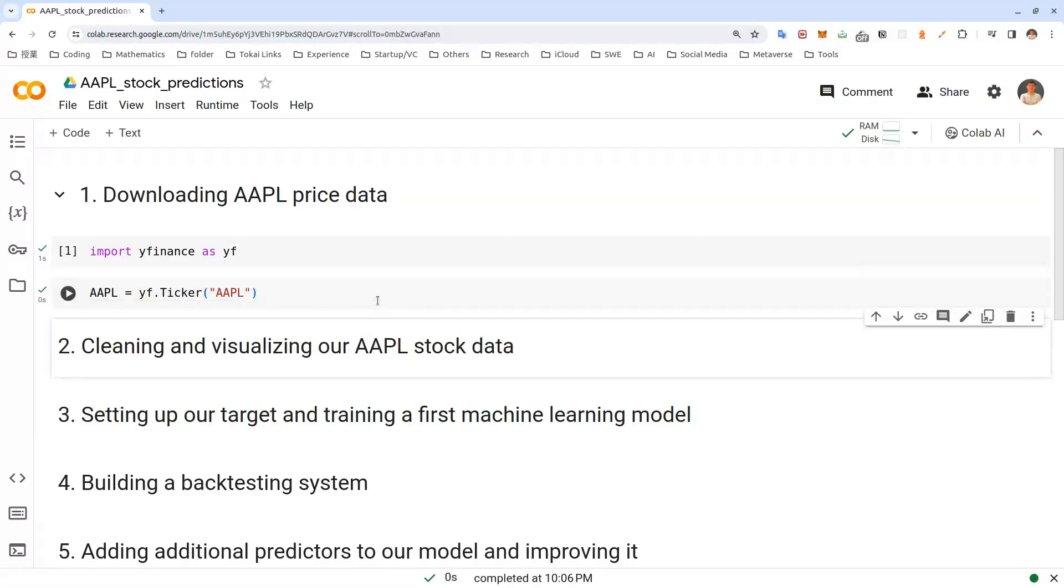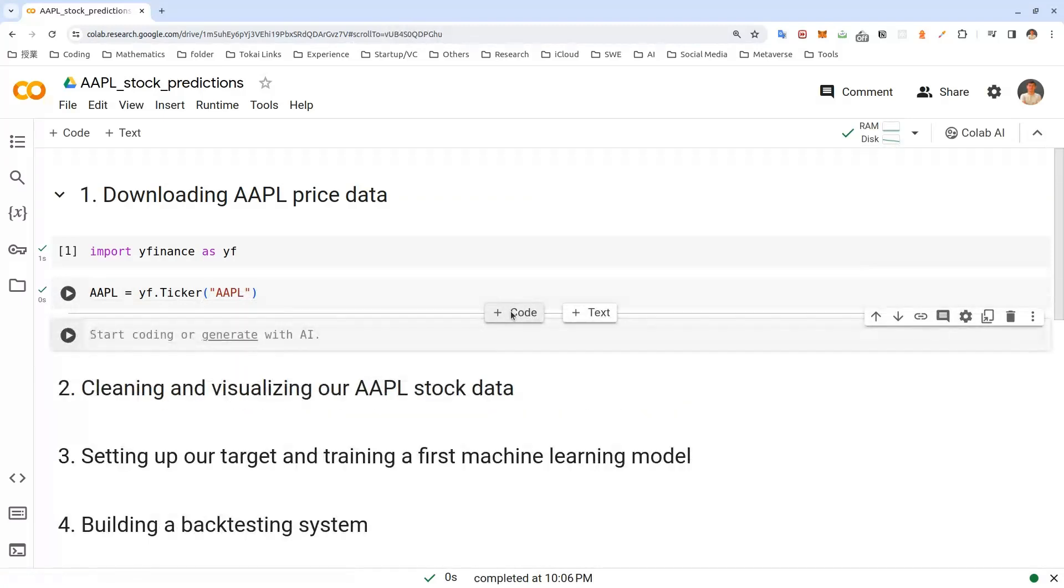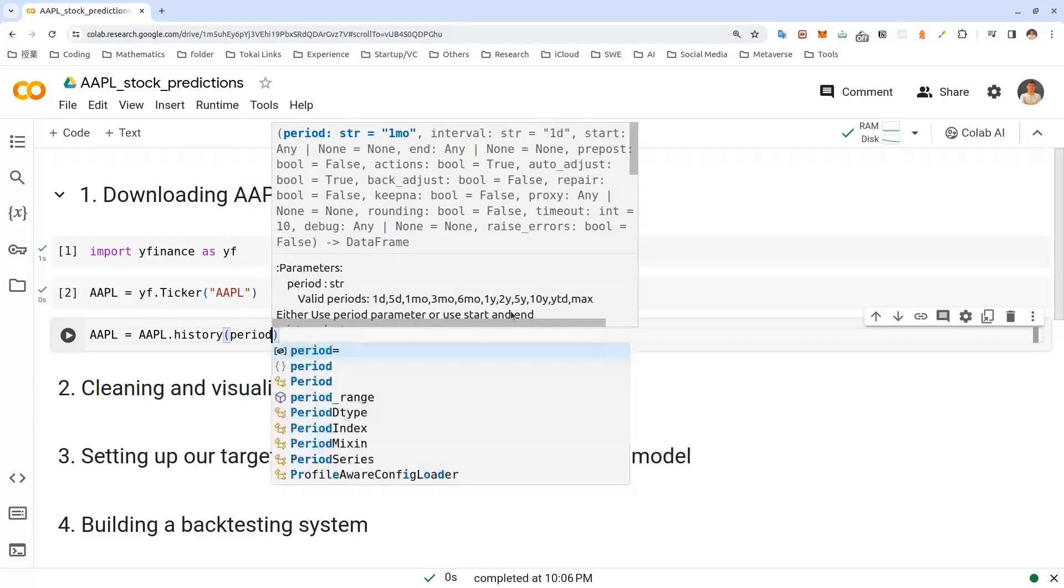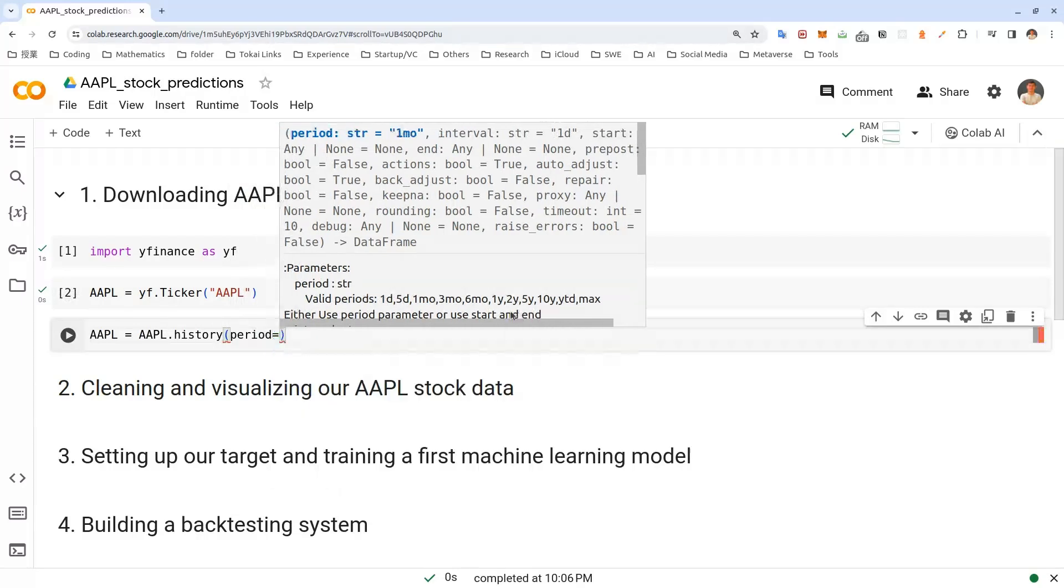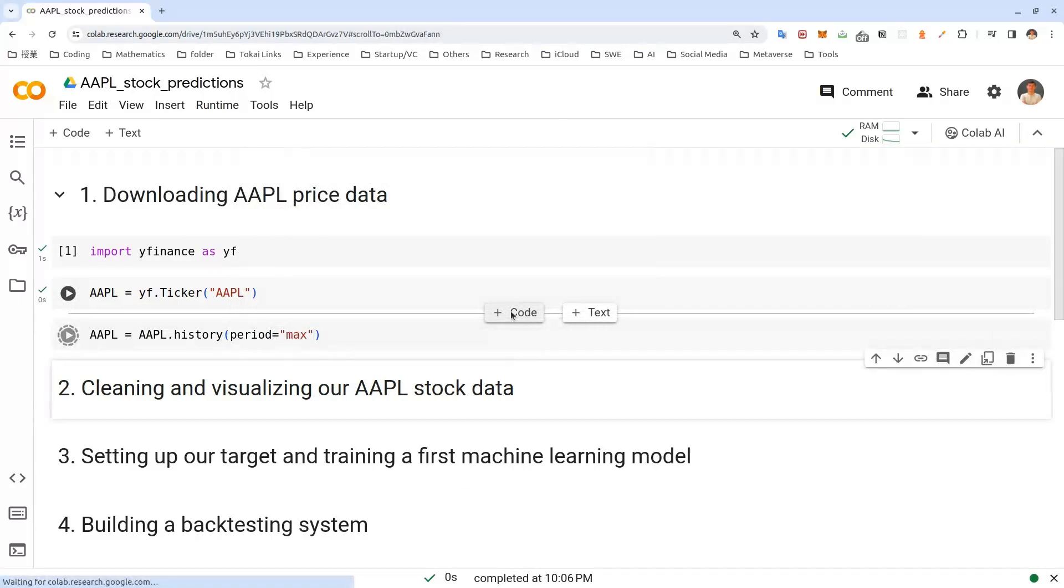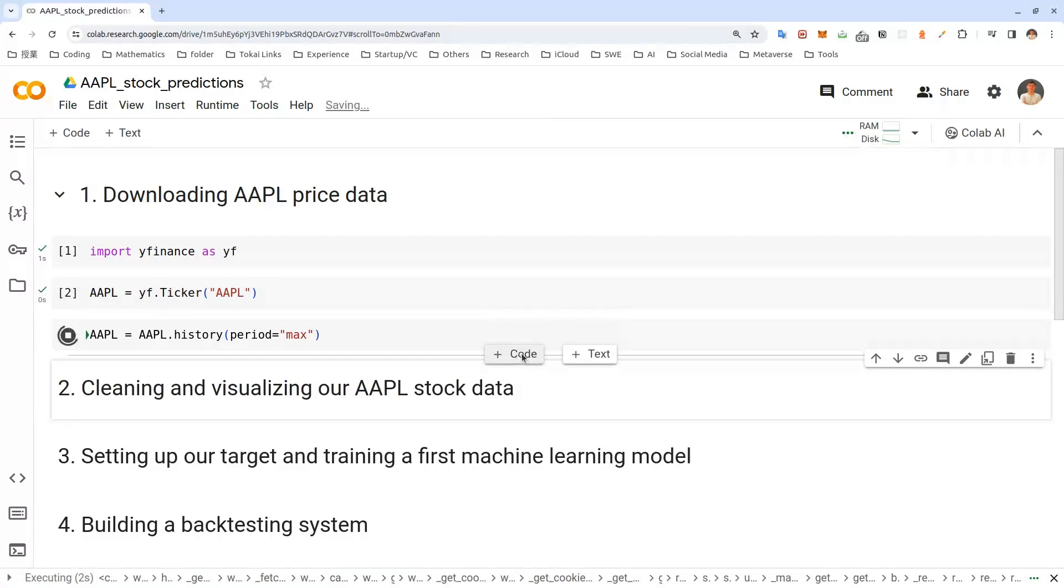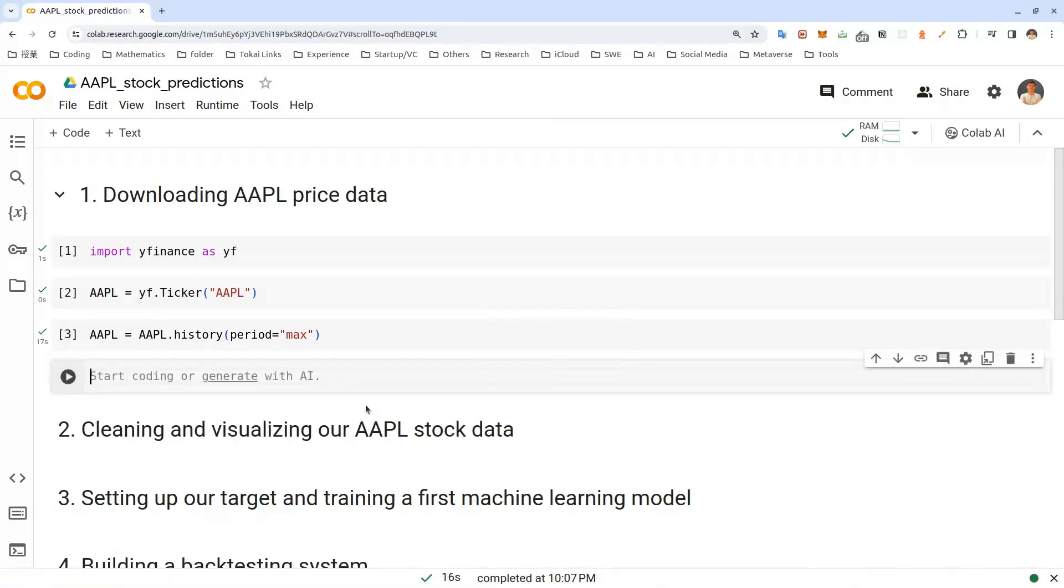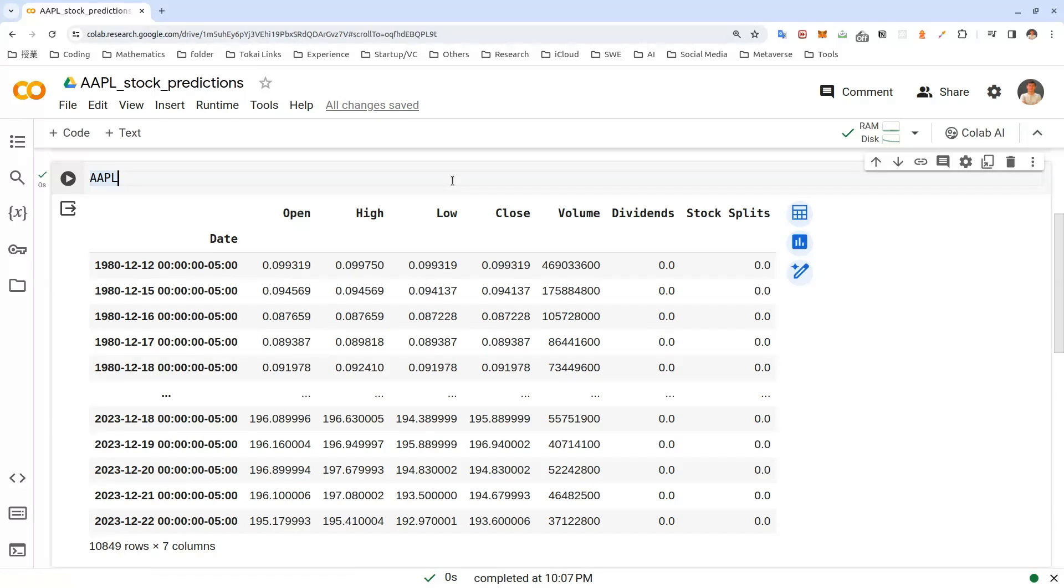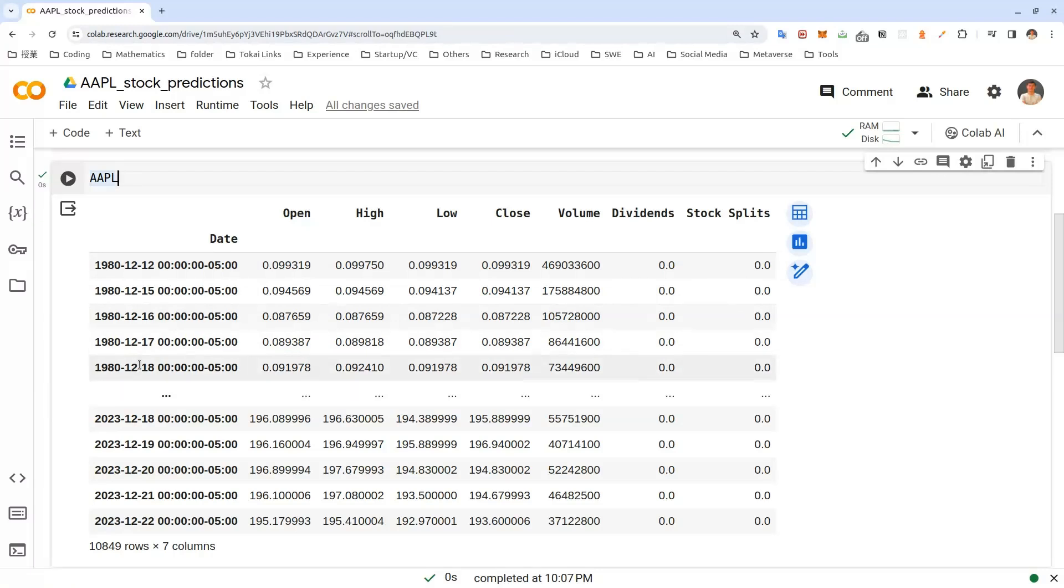And the next thing we'll do is query the historical price. So we'll use a history method here. History. Period. Equal to max. Let's run this. And we'll pass in period equals max, which will query all data from the very beginning. As we have run this last cell, we end up with pandas data frame, which is very nice, as you can see. And this data frame, each row is a price of Apple stock on a single trading day. So as we can see, I think non-trading days are not included in this data.